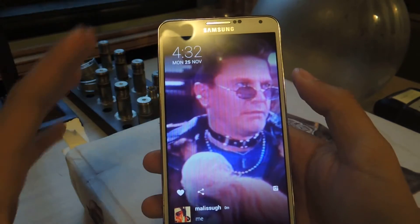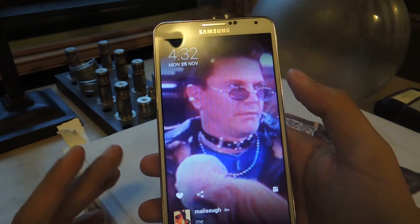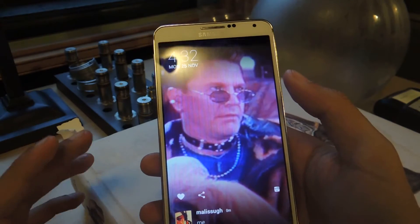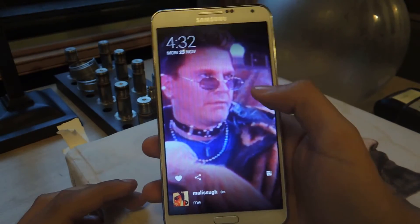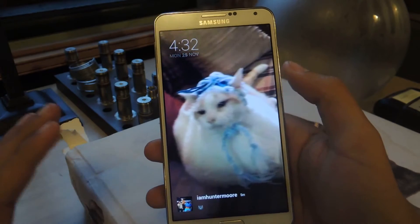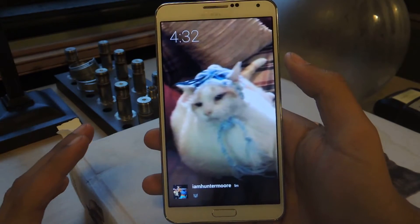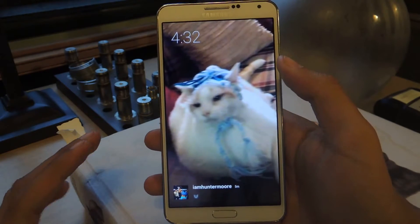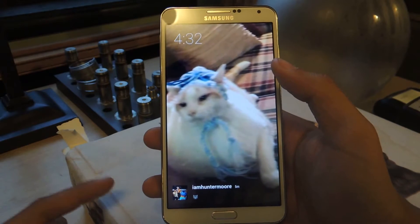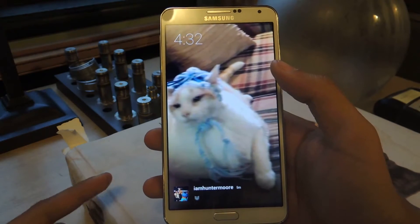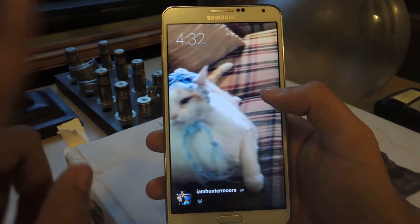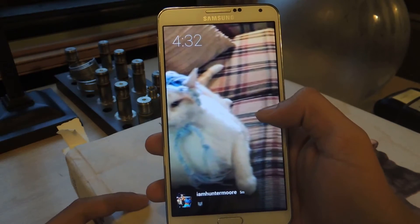Each picture is set for a certain amount of seconds, which you can change in the settings — I think right now it's at 10 seconds. This is what your screensaver will look like when your device is charging. But first you have to set it in Daydream in the settings, which I'll show you in a little bit after I go through some of the features.